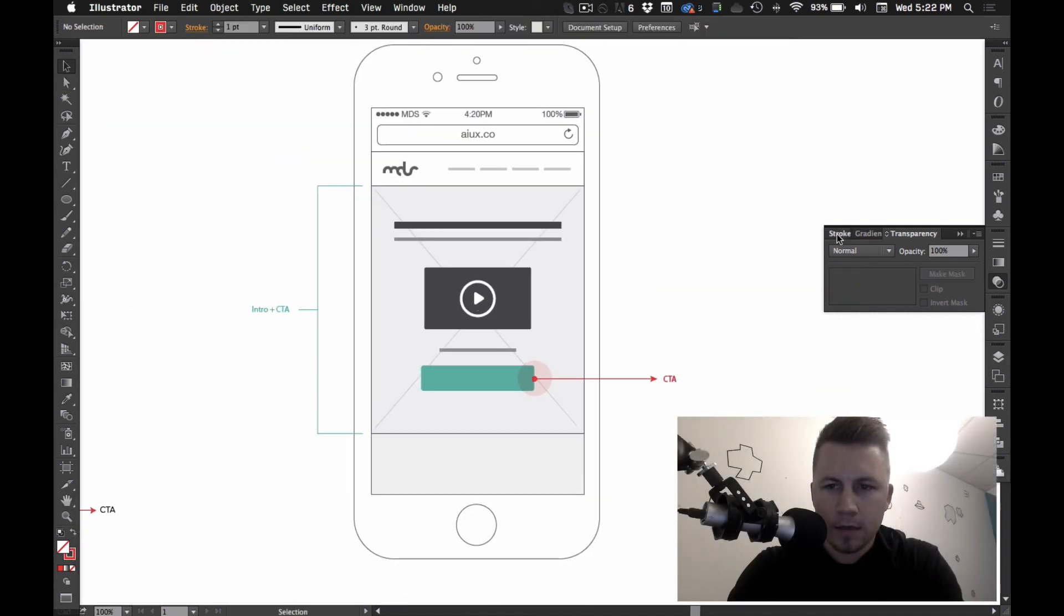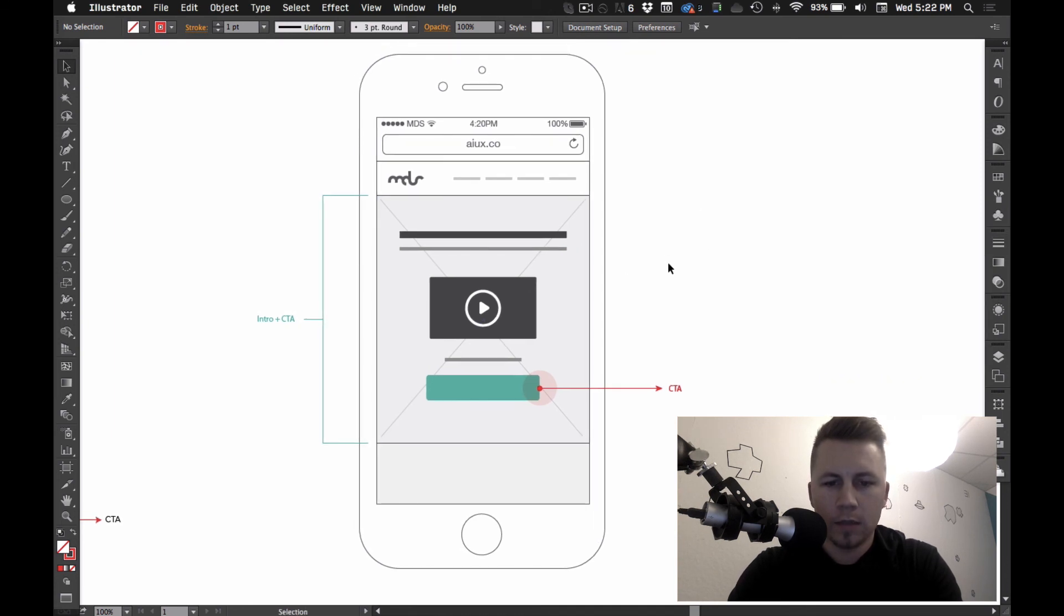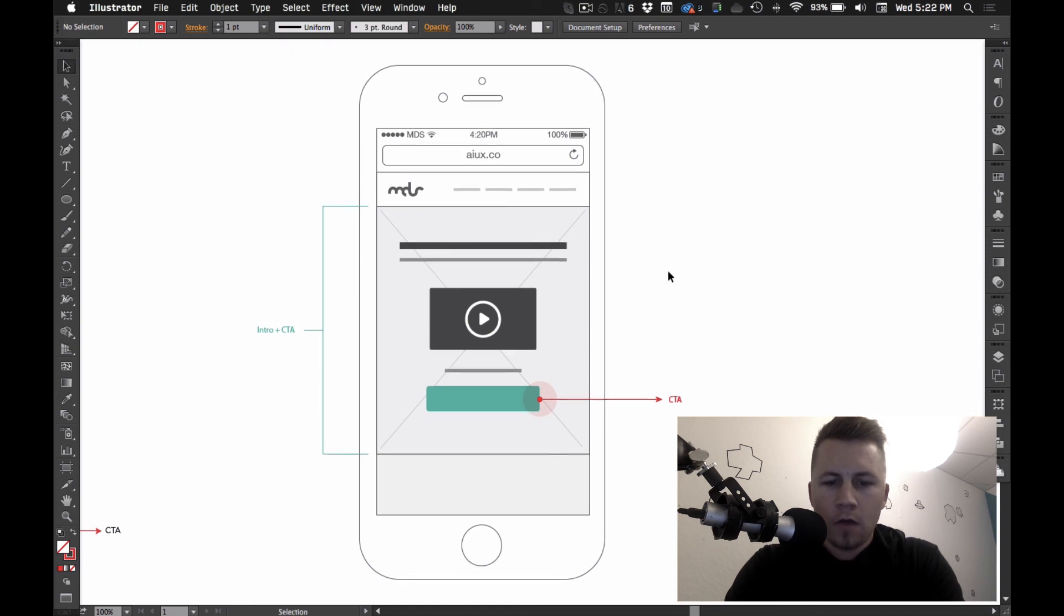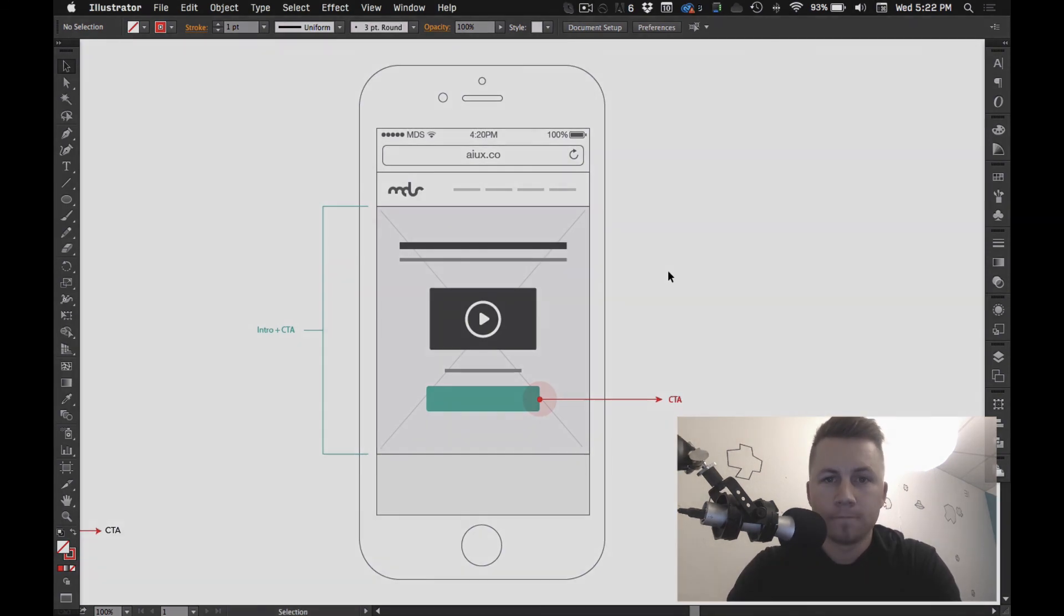Alright, that's it. That's how you create high-level wireframes in Adobe Illustrator. If you have any questions or comments, let me know, or hit me up on Twitter. I'm MDS. And I'll see you next time.